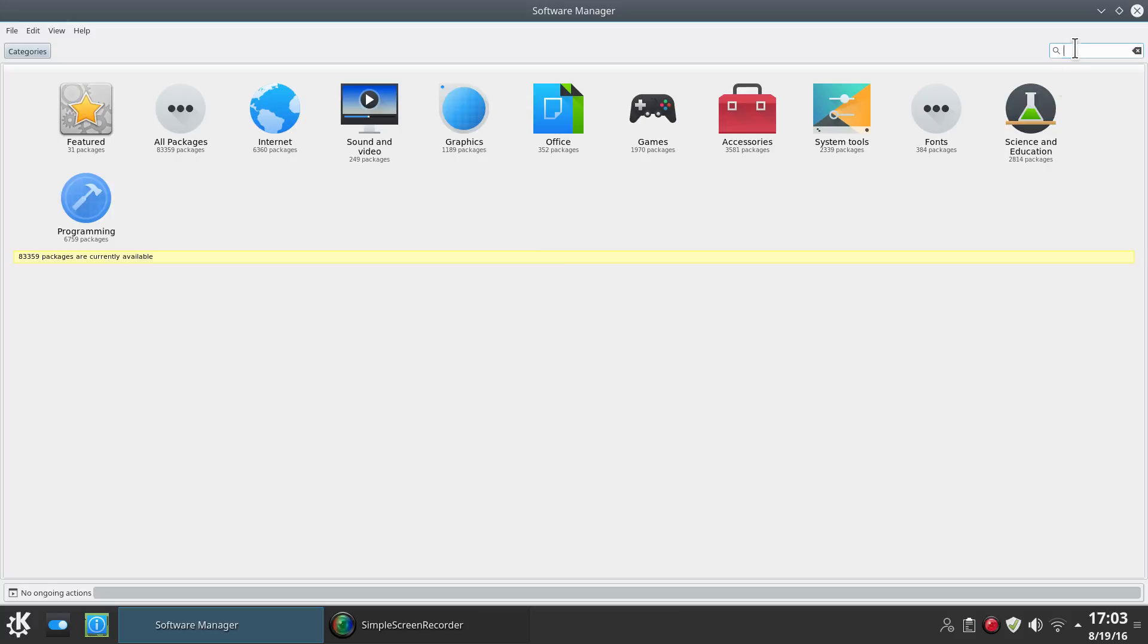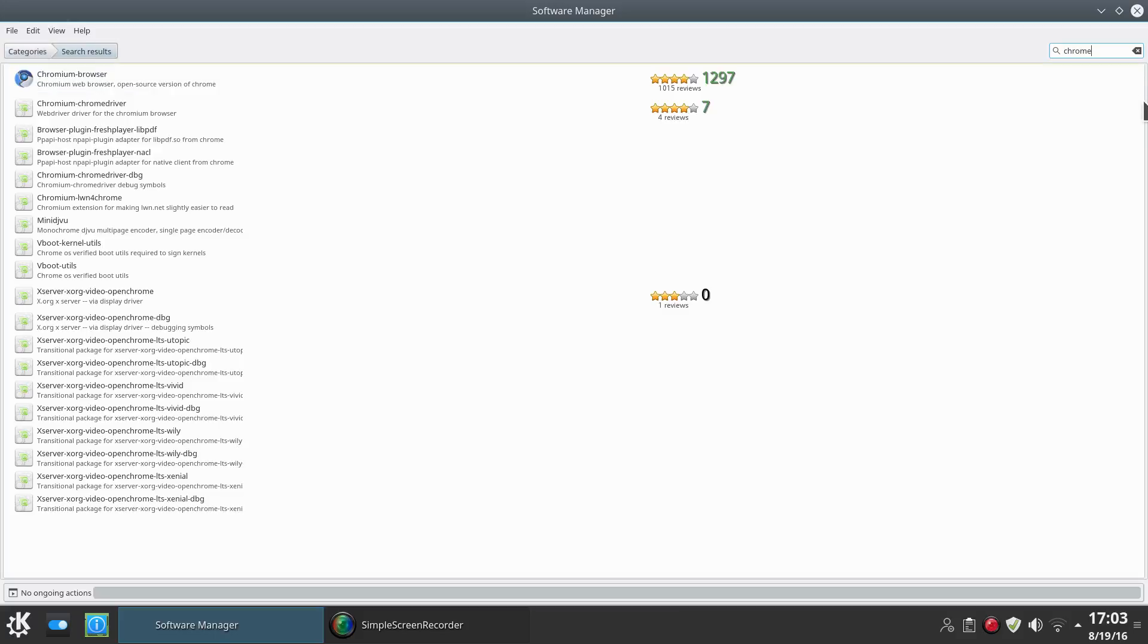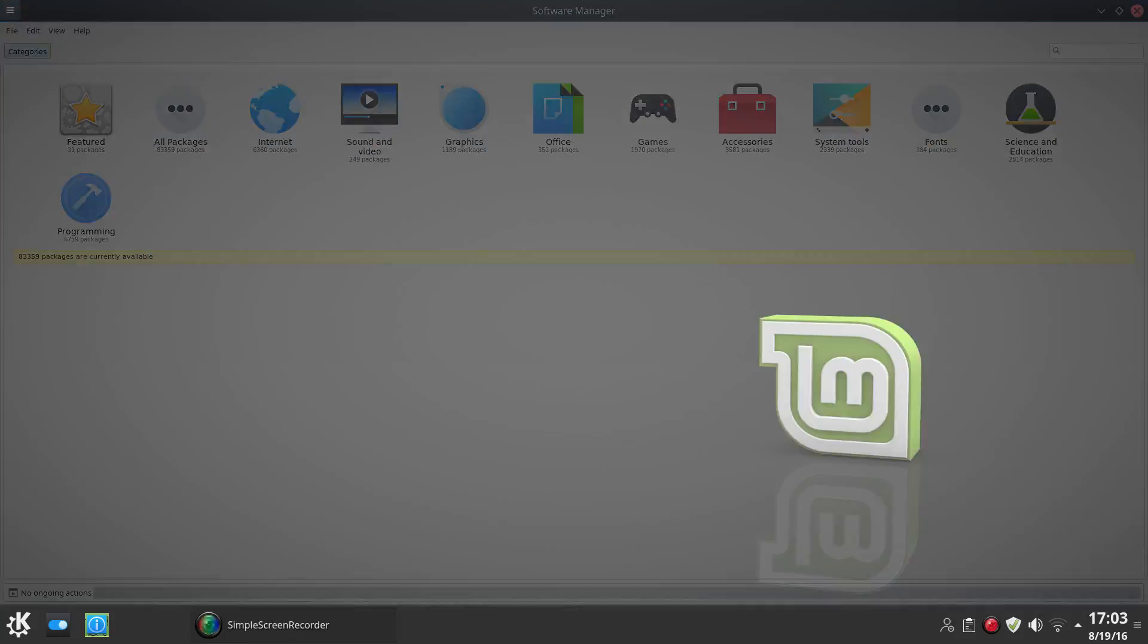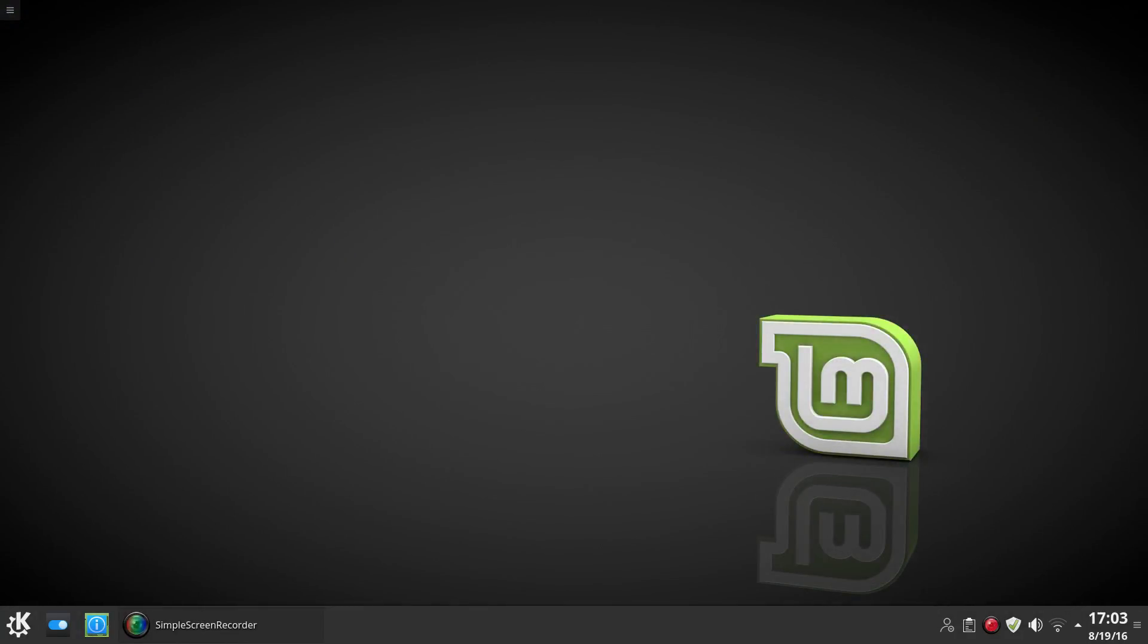Let's go ahead and do a quick search for Chrome and see what we get. So Chromium of course, but no Chrome, that doesn't surprise me. Yeah, looks like nothing major in way of changes for the software manager here.